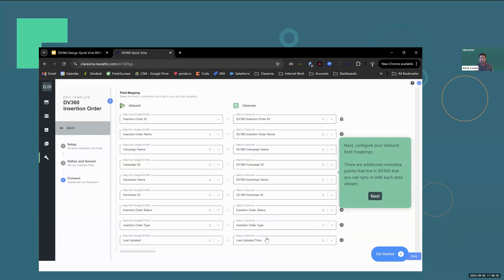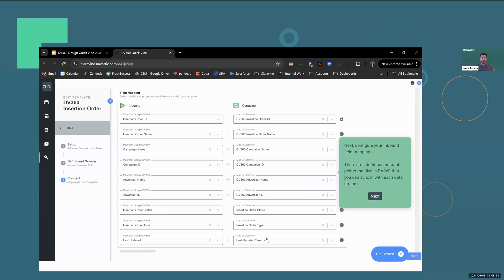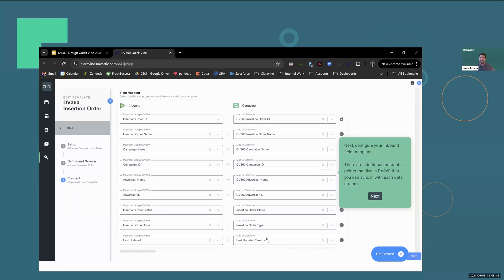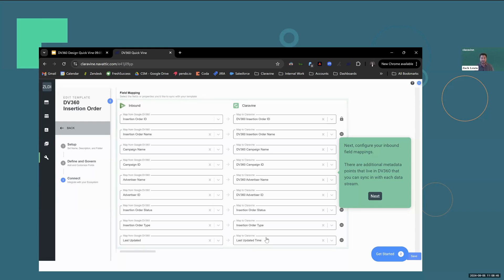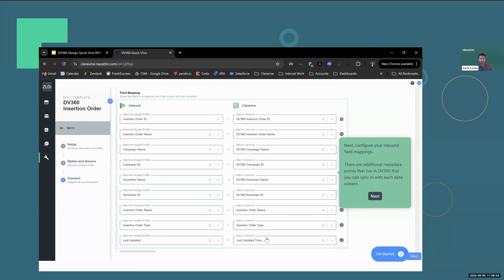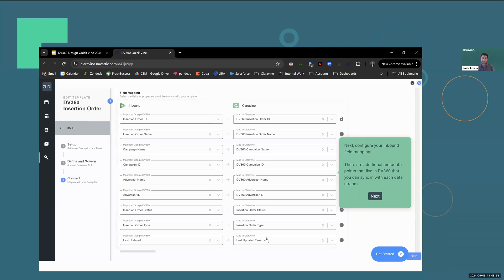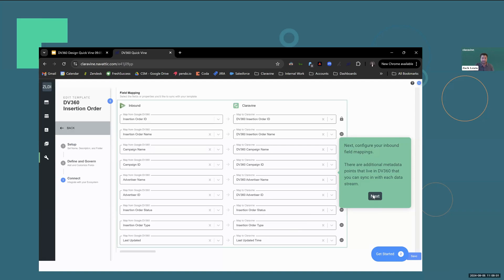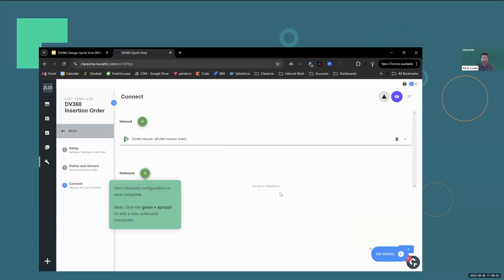Next, configure your inbound field mappings. You're mapping a data point in DV360 to a field in your template. So I have insertion order ID from DV360 mapped to insertion order ID field in my template, insertion order name to insertion order name, and so forth. There are additional metadata points that live in DV360 that can sync in with each data stream, like insertion order status and insertion order type. With that, your inbound configuration is complete.